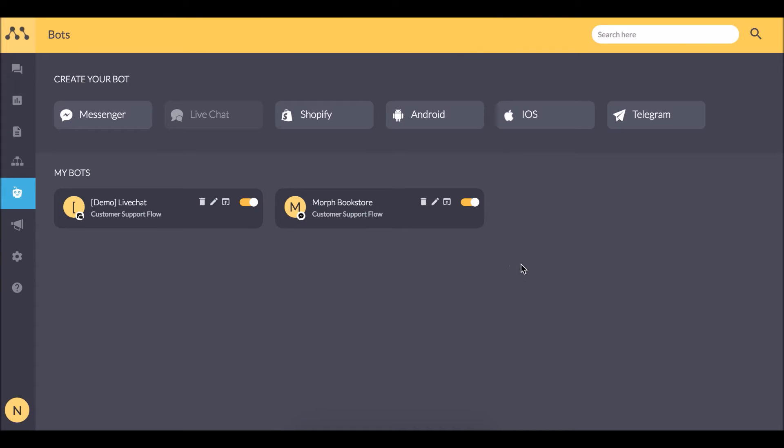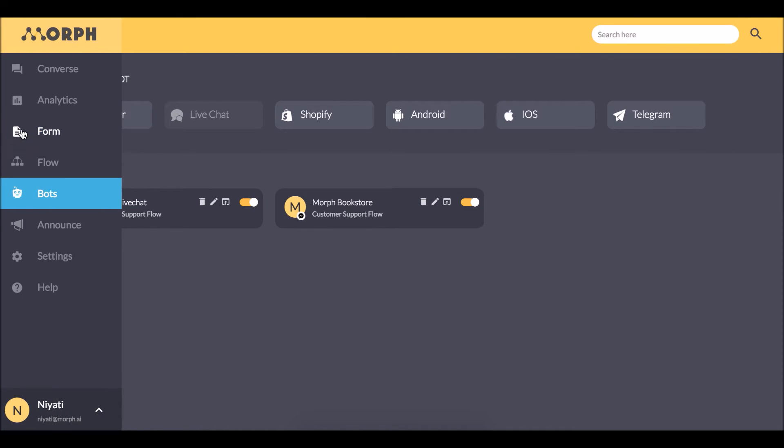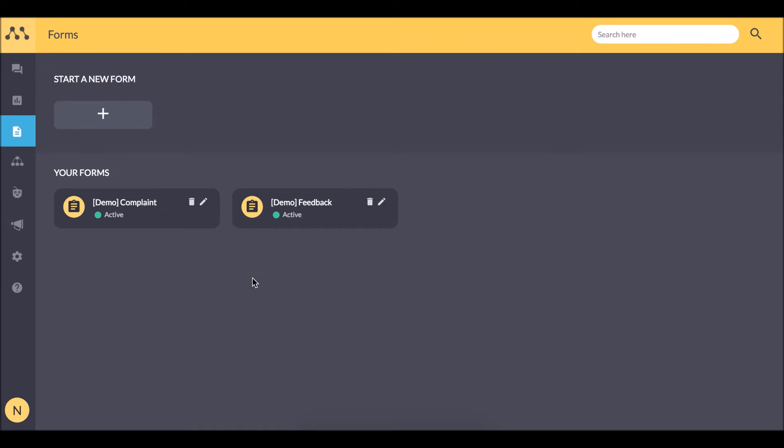Now I want my users to be able to go for return and refund, which brings us to the next feature: forms. FAQs were questions users asked and the bot replied. Forms are where the bot can ask and the user would answer. This ability can be used in scenarios like this one.